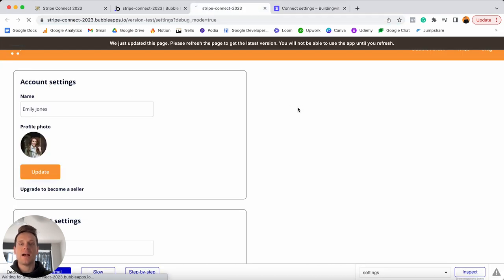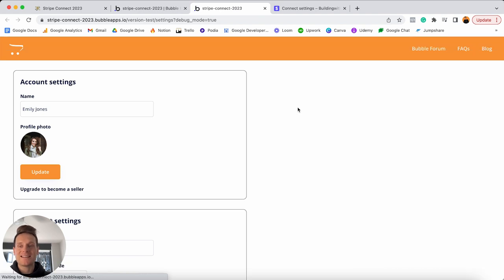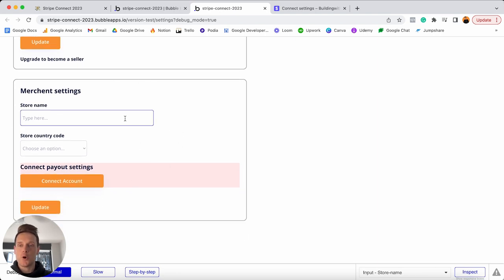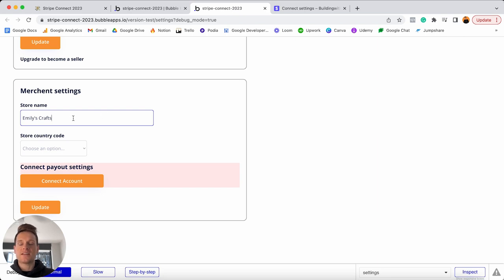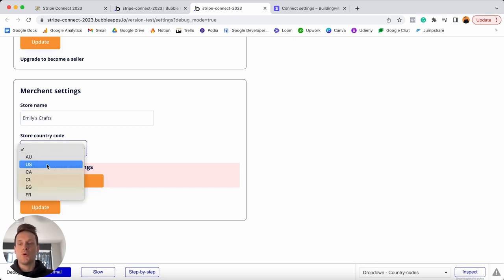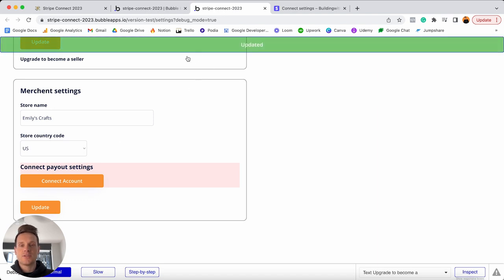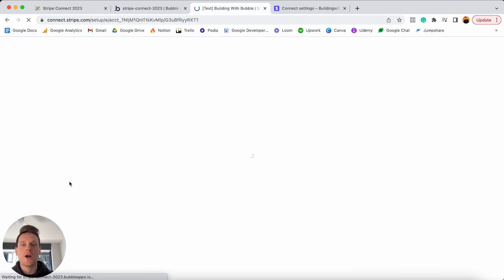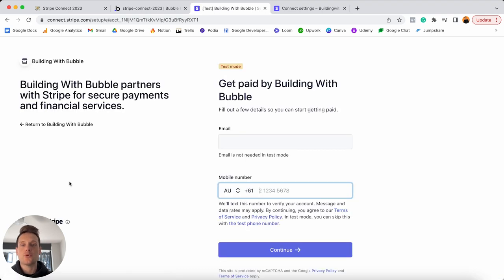Jumping back into the preview of my Bubble app, I refresh the page. I'm currently logged in as a user who has already upgraded to become a seller, so they have access to create their own store. I'll create a store called 'Emily's Crafts', set the store country code as the US, and update that information in the database. Then I'll select to connect a Stripe account — the workflow fires, creates a new Stripe account, and redirects me to the onboarding page. We're currently in test mode, the development version of the onboarding portal.